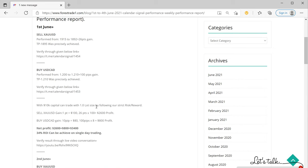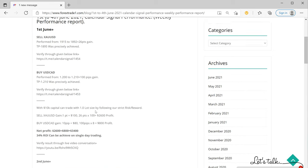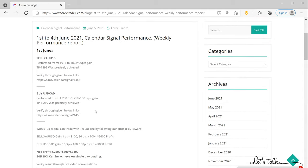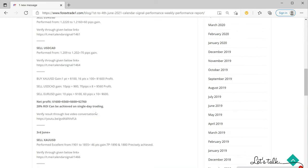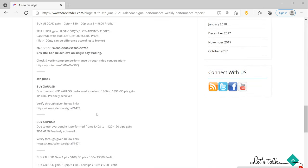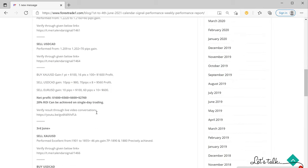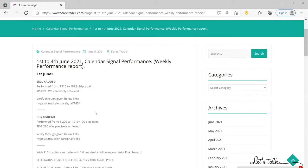What scripts we have traded and how much profit we have made — this week has been a very good week for our traders. Those who followed our signals would have made very good gains. The calendar signal is purely based on economic news, news-based analysis, fundamental analysis, and also considers oversold and overbought conditions.